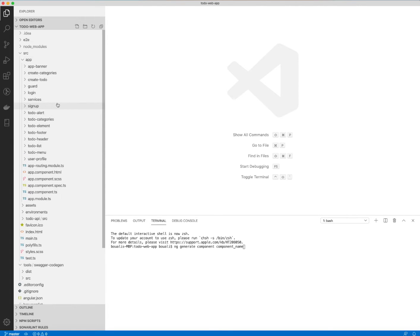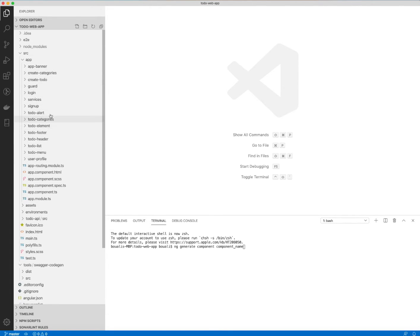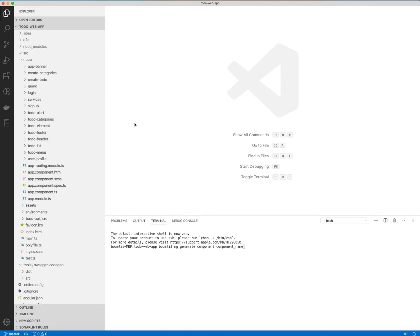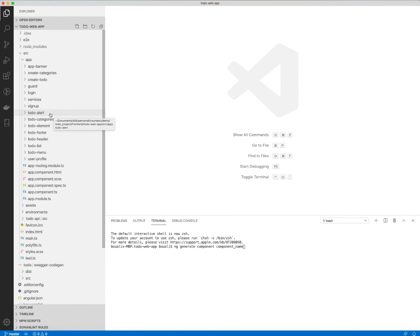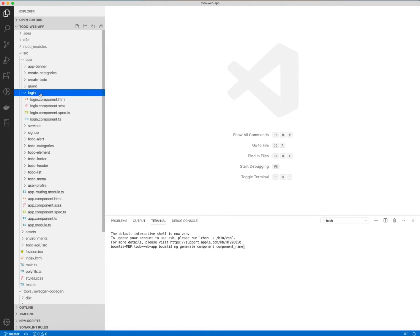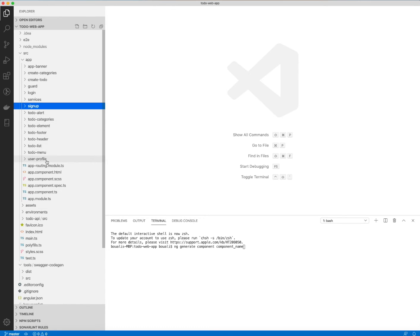So those are the components we need for our application, and I will explain them one by one in the next lectures. To see in detail, we will take, for example, the login, the signup component, and the to-do list.